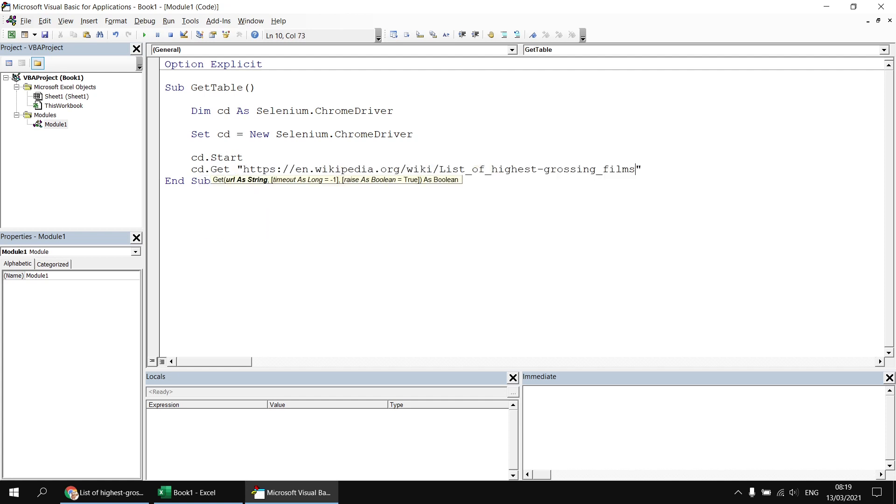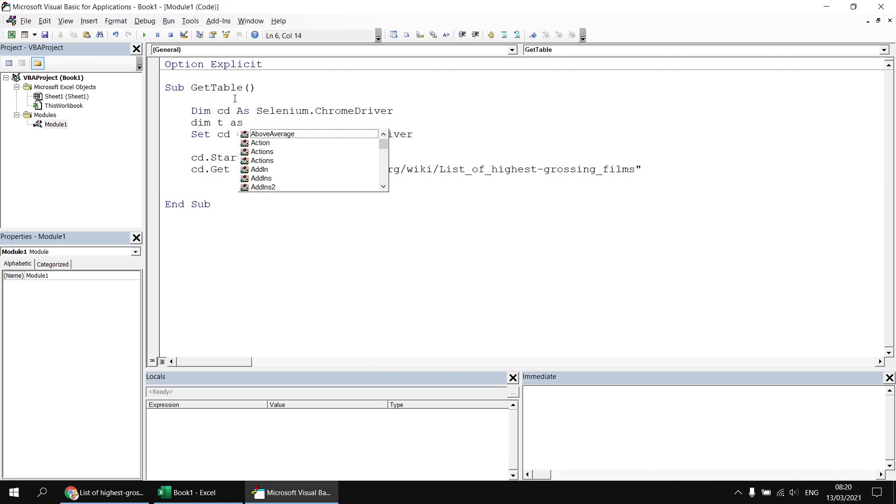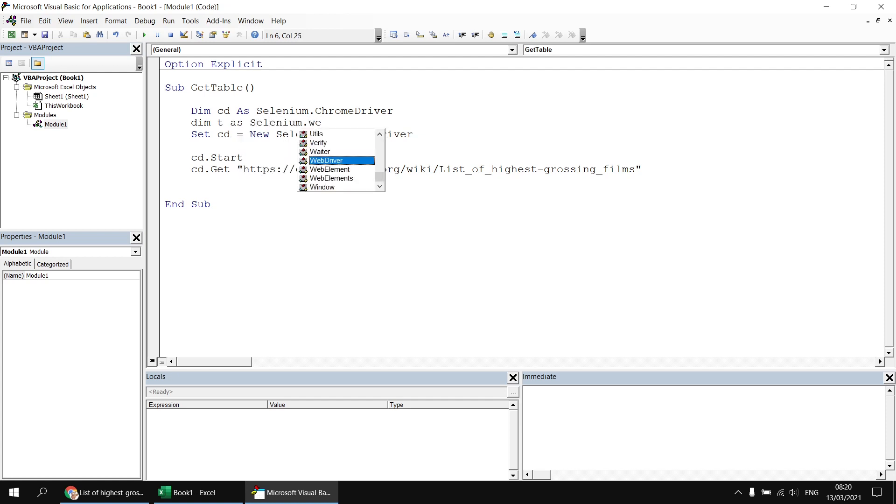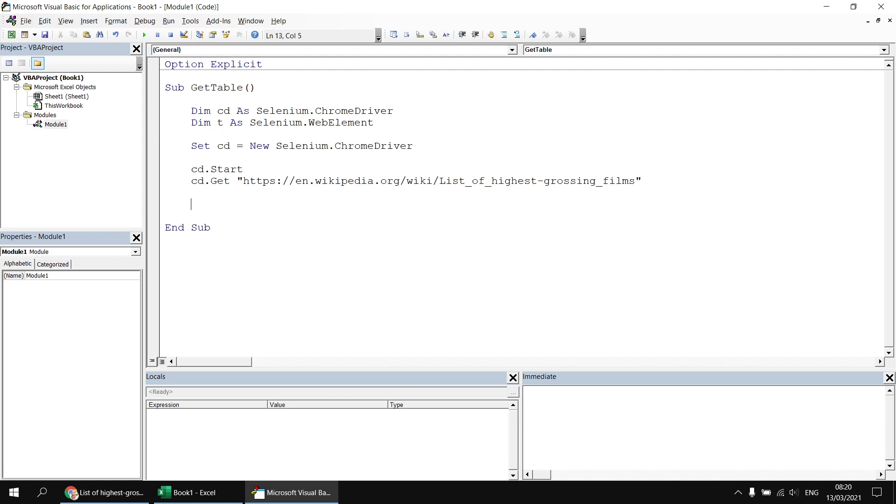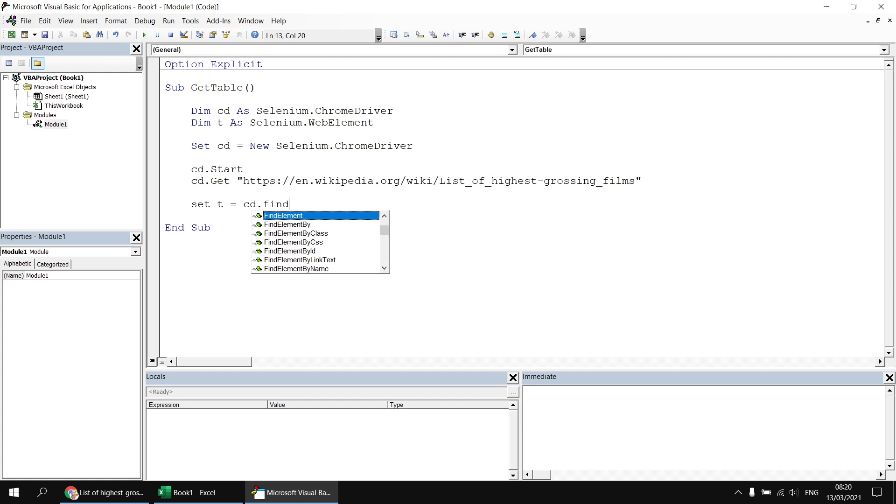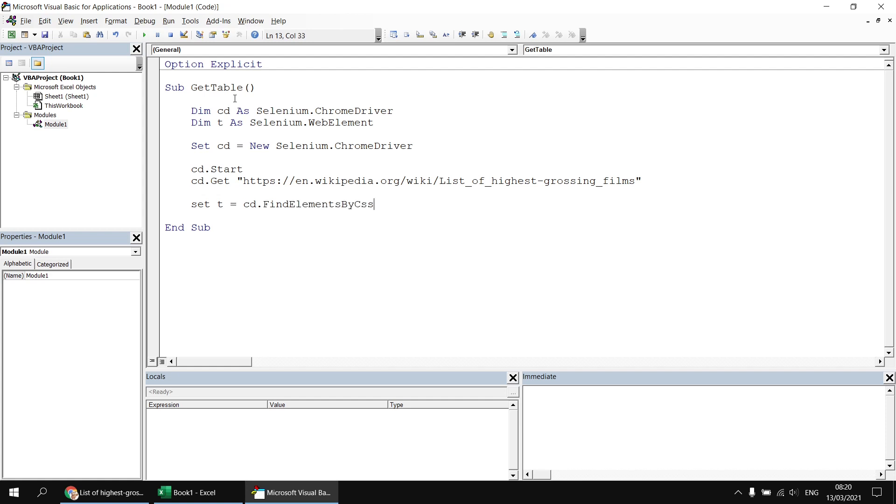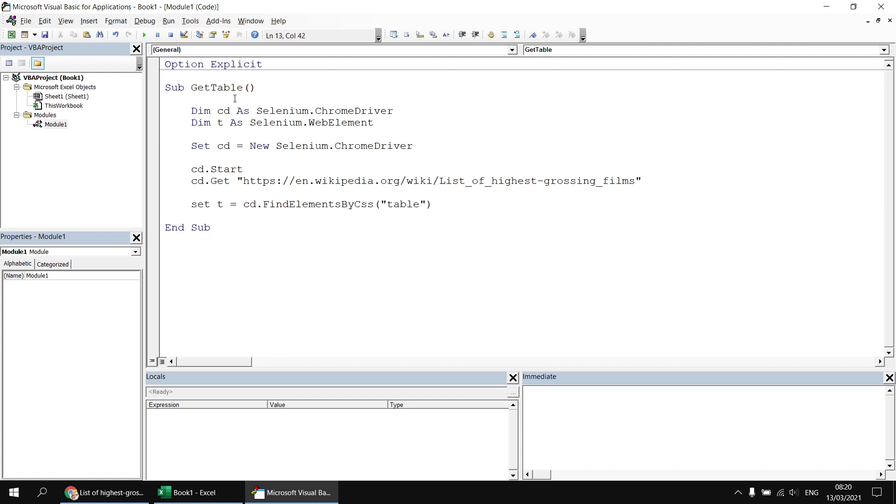Now that I've done that I'd like to get a reference to the first table on that page so I'm going to declare a variable I'll call it t as a Selenium.WebElement and then I can set a reference to the first table on that page. I can say Set t equals cd.FindElementsBy. So we've covered how to find elements using lots of different techniques in previous videos so here I'm going to use FindElementsByCSS so that's going to allow me to return all of the tables on the page by using the table tag and then I'm going to refer to the first element returned in that collection by putting the number one in parentheses after the FindElementsByCSS.